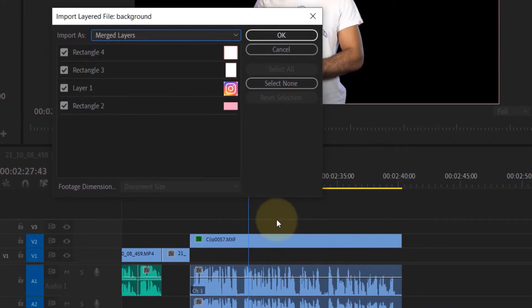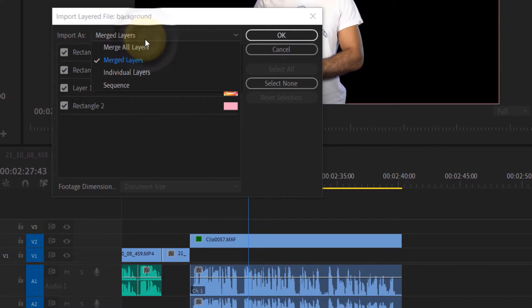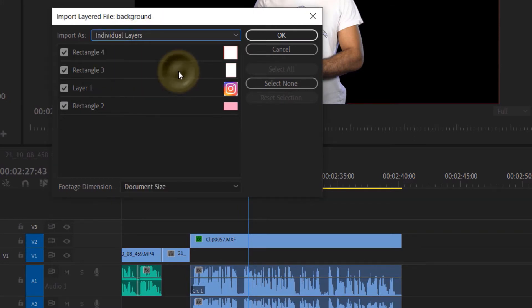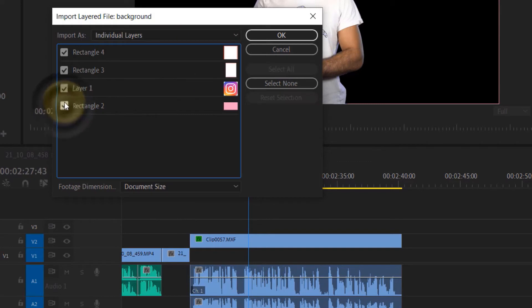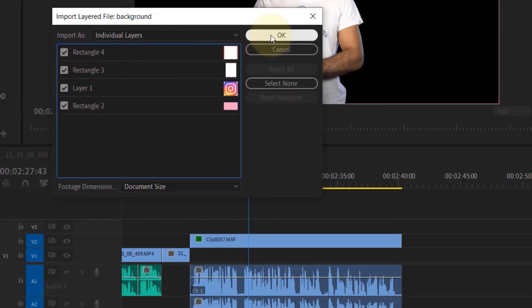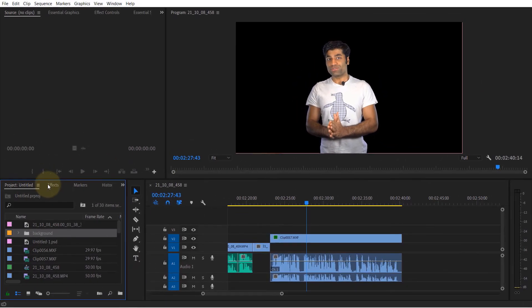However if you want to import individual layers you could select this, then you could select individual layers or you could leave all the layers checked and then click on OK.